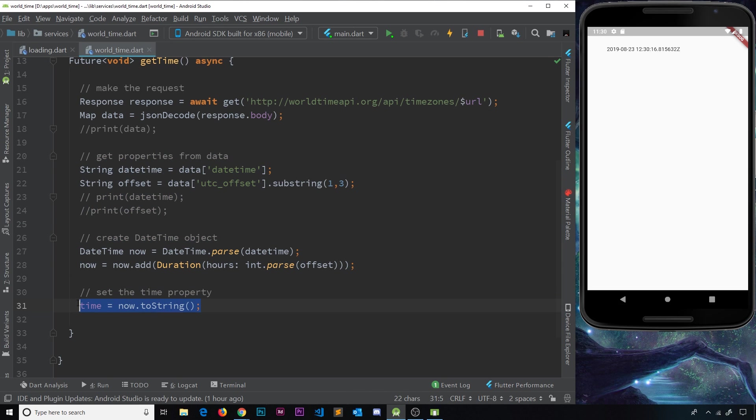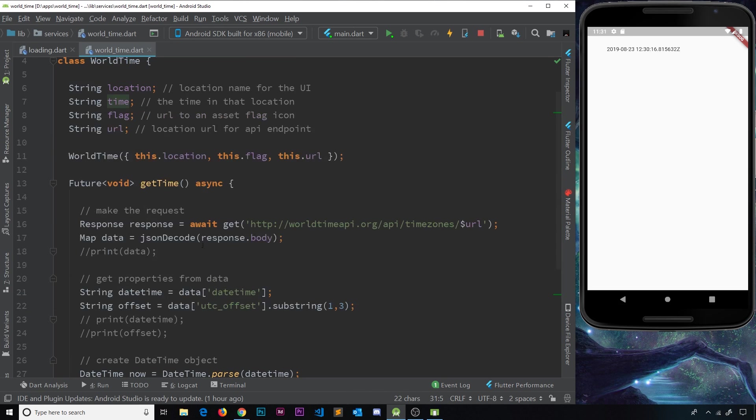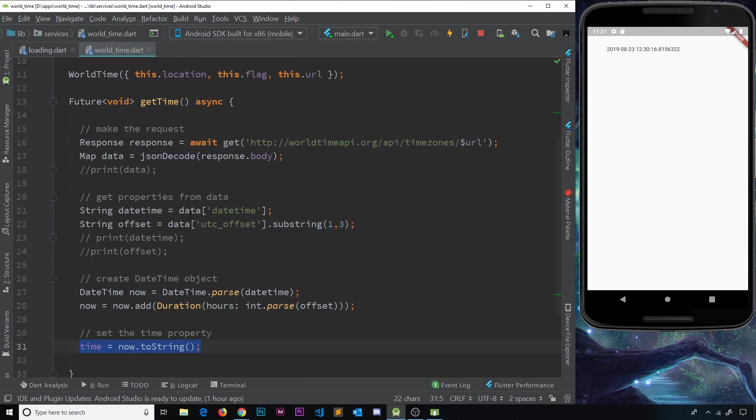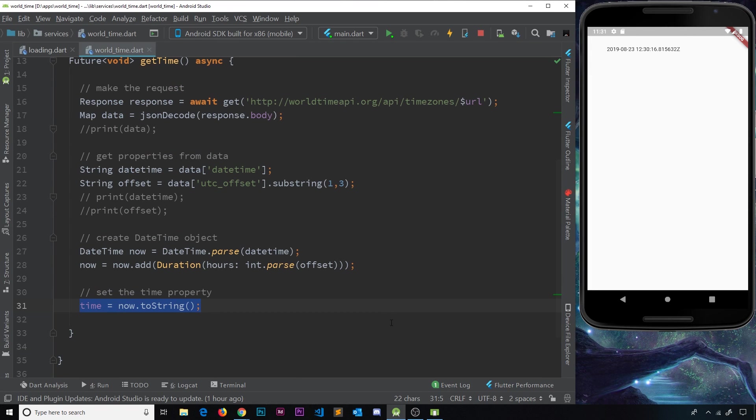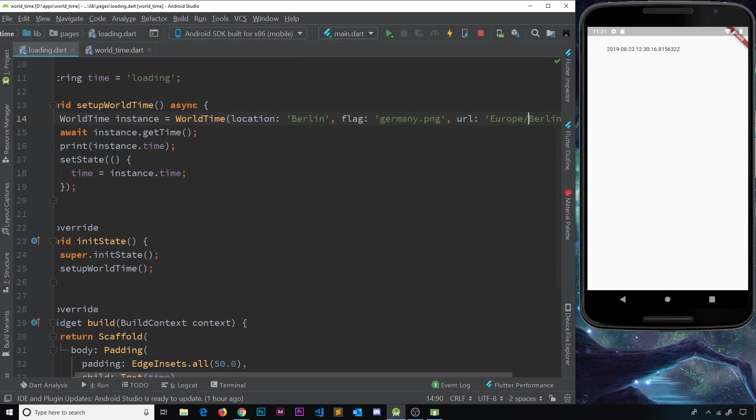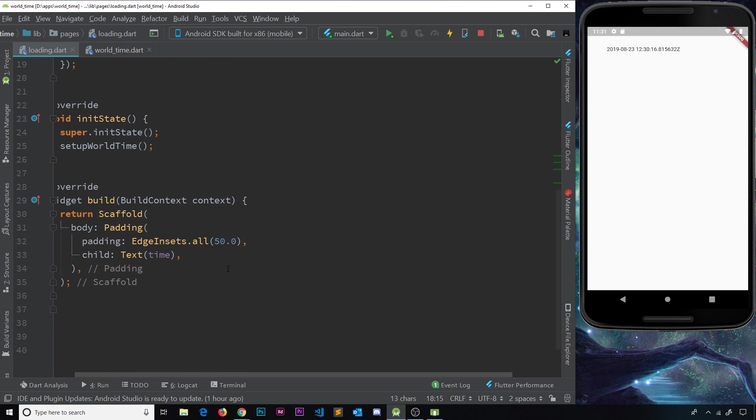And when we go to set the time property of this instance, then it's not going to be what we expect. So when we try to update that time and output it, then it's not going to work.